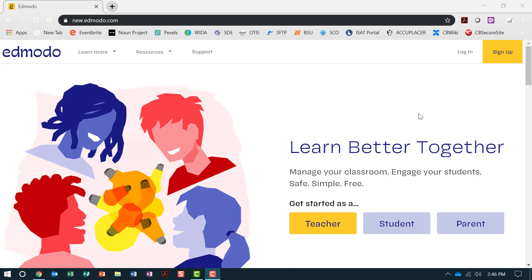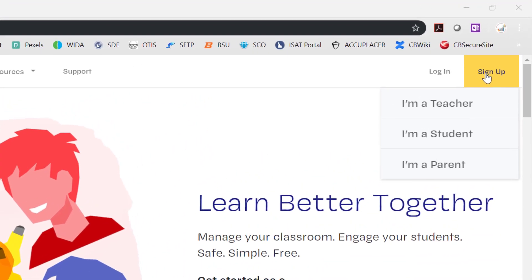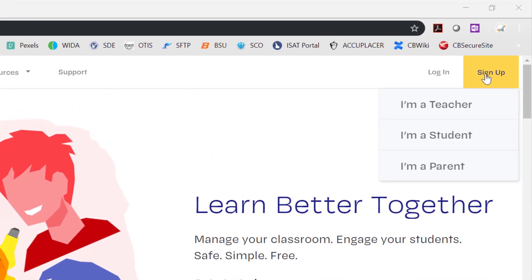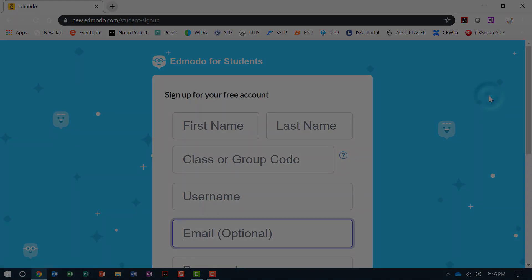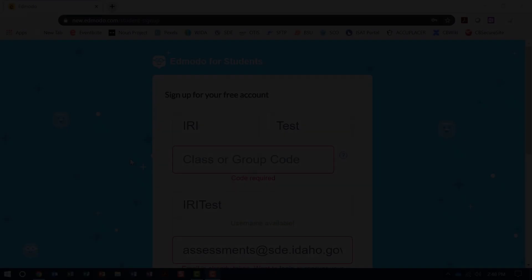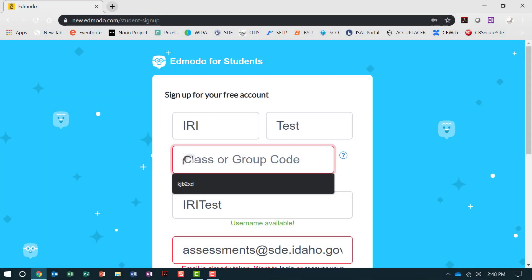Select your role from hovering over the sign-up button on the top right-hand side of your screen. Click I'm a student. Follow the directions to sign up for a free account by entering your information.